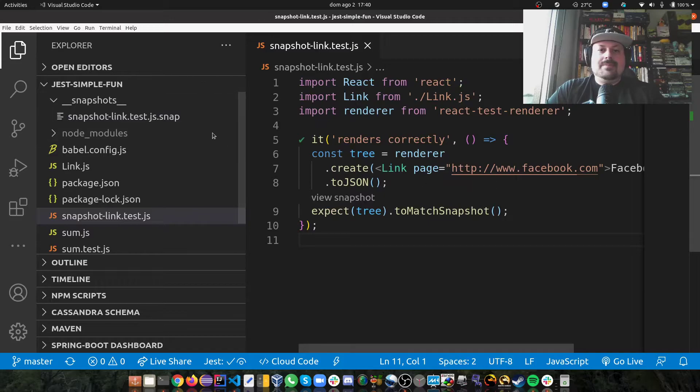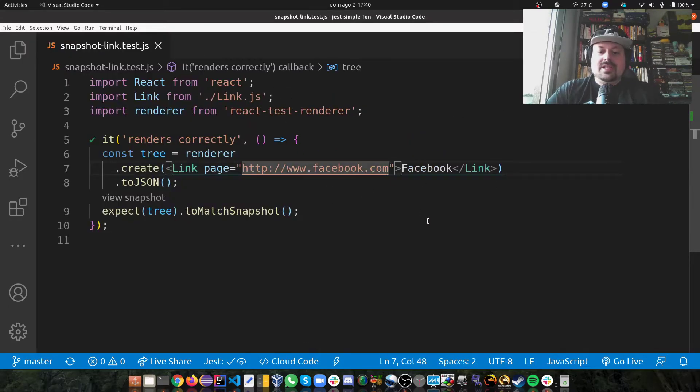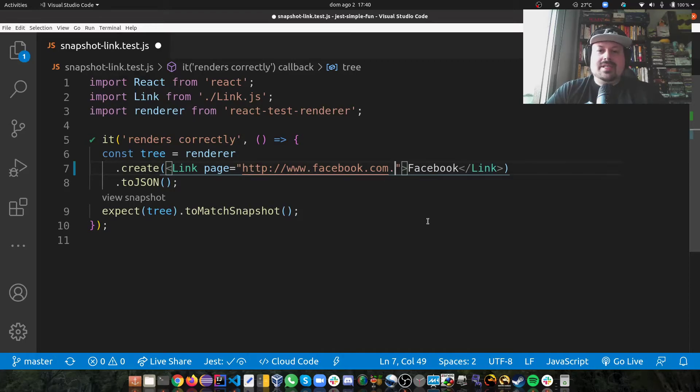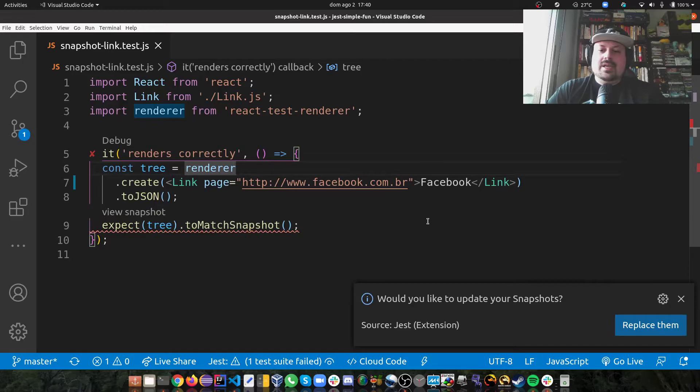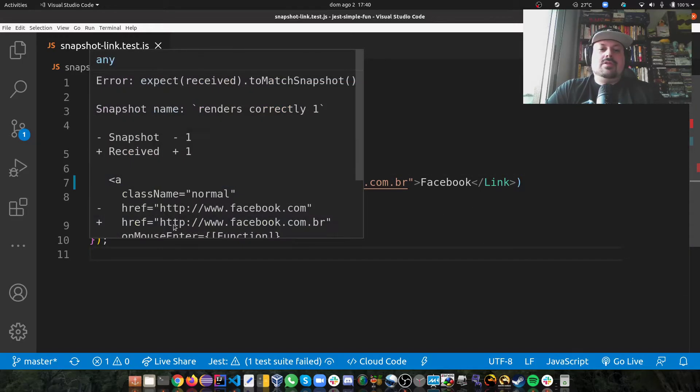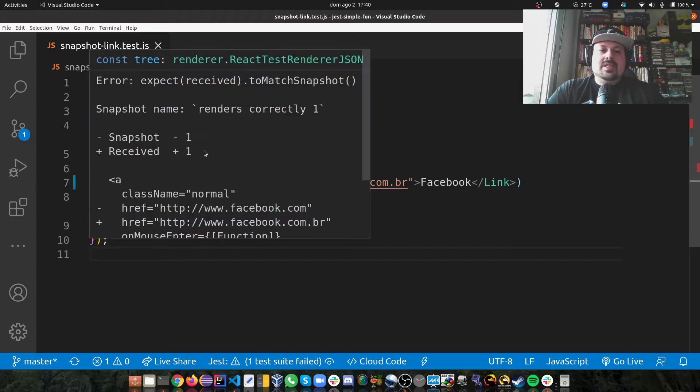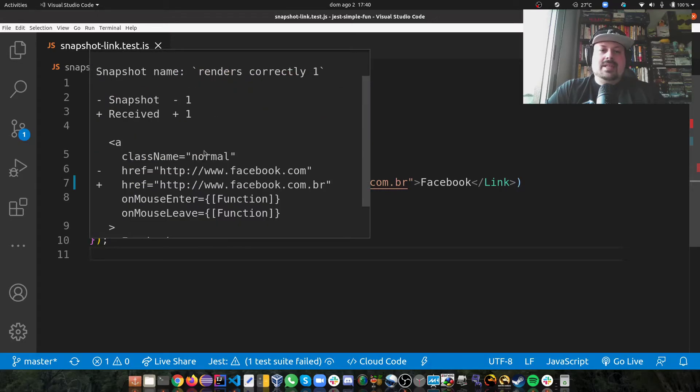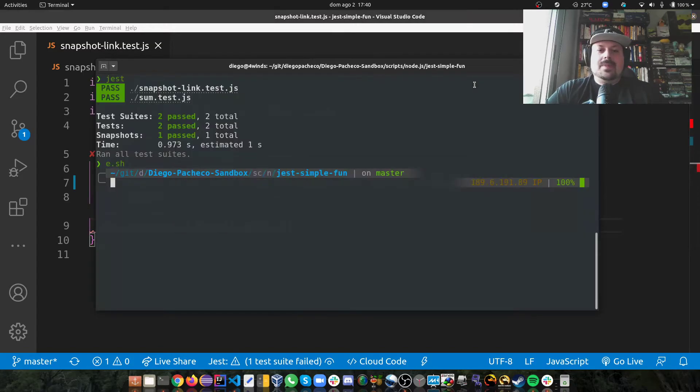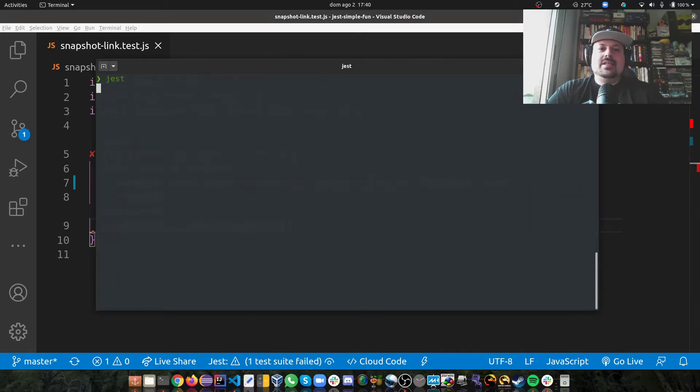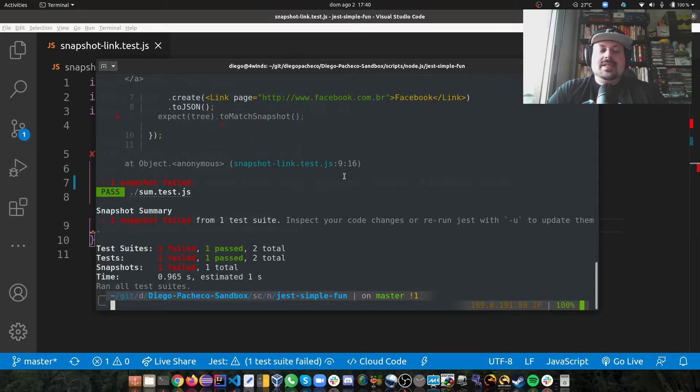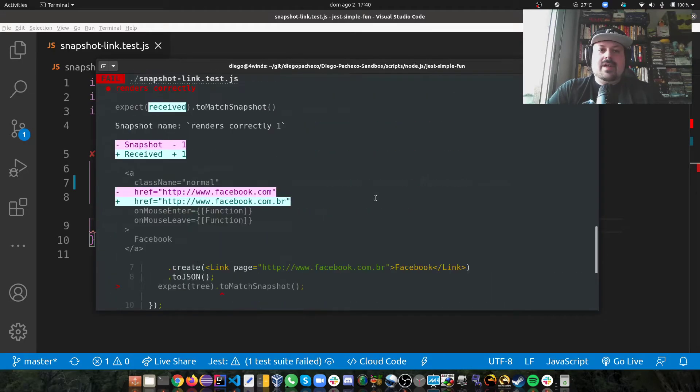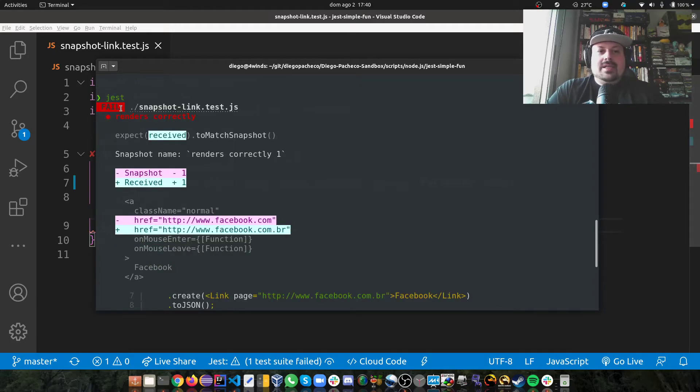So let's say I want to change here as the URL, let's say, is now facebook.br. That's supposed to be the link. As you can see right away, my test failed in VS Code. And as you can see, the snapshot, it didn't match. And I get the diff saying, well, there's a problem here. If I run on the console and I just type Jest again,